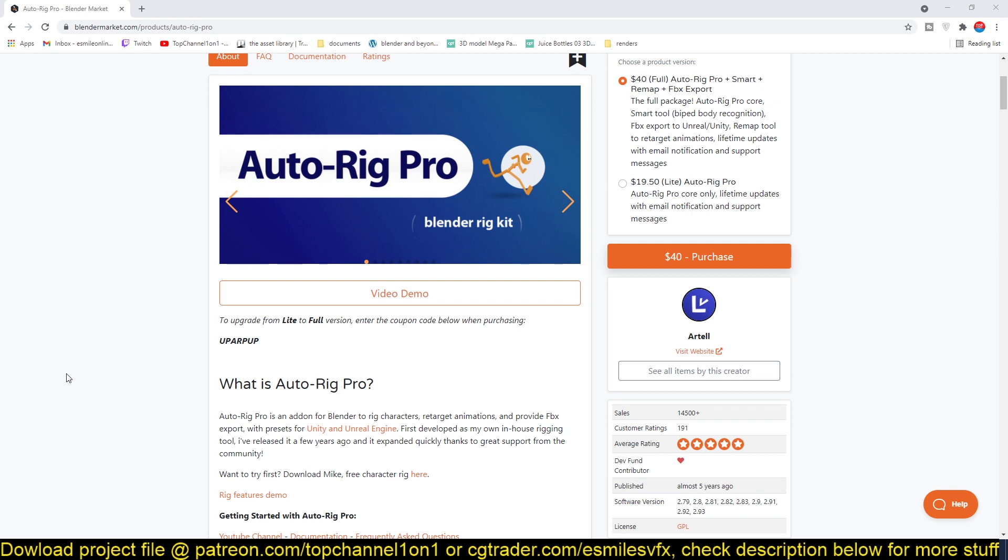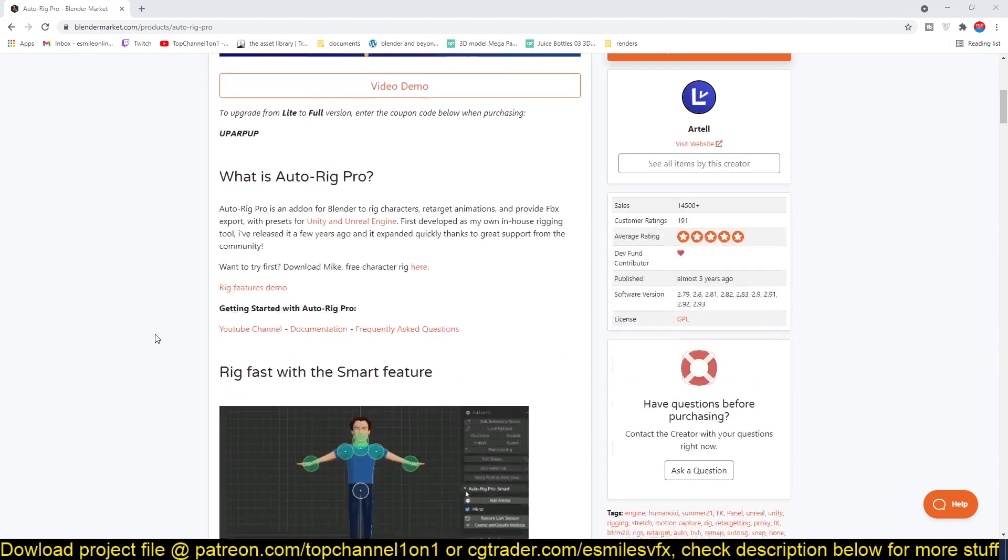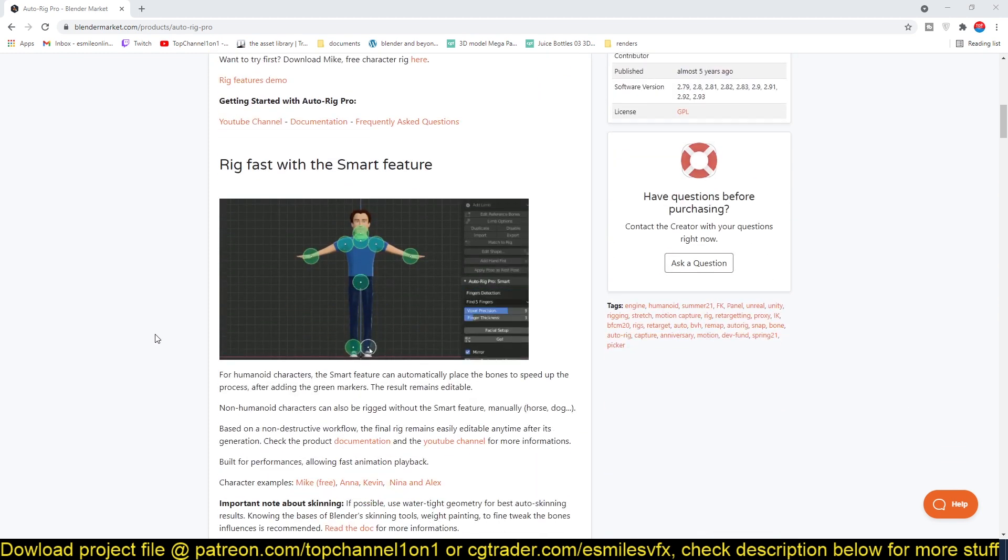but it's also good for game development because you can export your rigs directly into a game engine like Unity or Unreal Engine. You can retarget your character animation to a game-ready rig that you can use in Unreal or any other game engine like Unity. So let's look at some of the features.